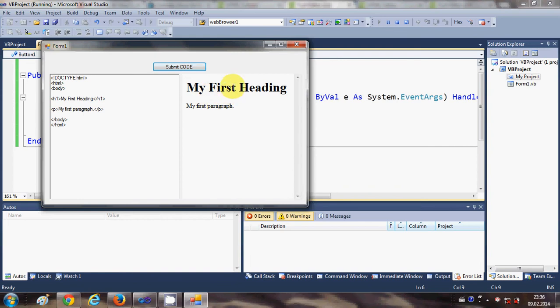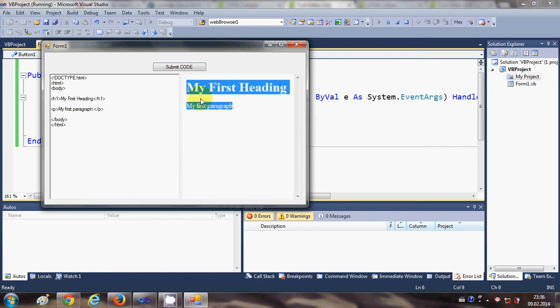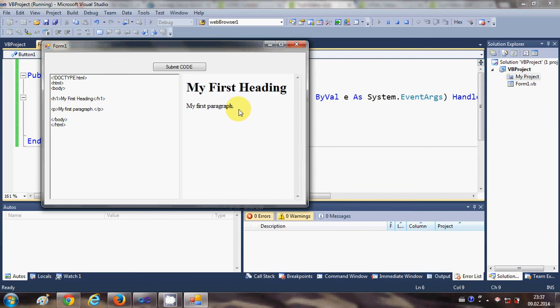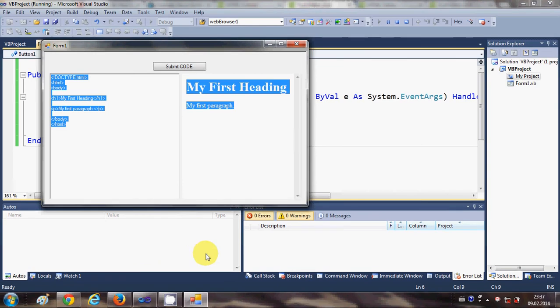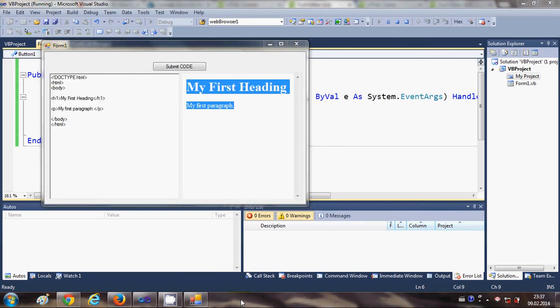Execute this code and show it in the form of the result. So whatever result this HTML code will give, it will show it in this web browser area. One more example...